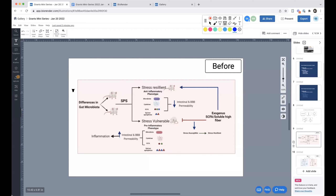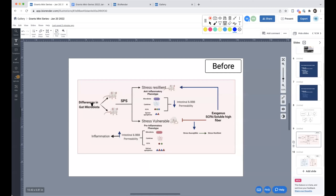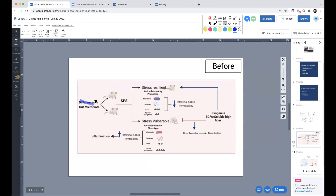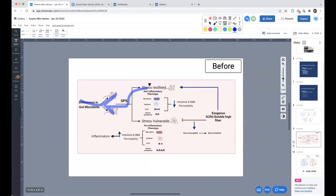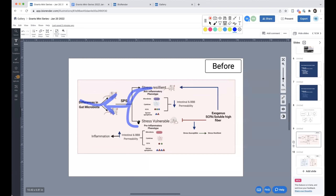By the way, I'm using Annotate as a plugin on Google Chrome — this is not part of the BioRender app; I'm just using it for presentation purposes. So that's reading order — maybe select one or two of these patterns max when putting together your figure.